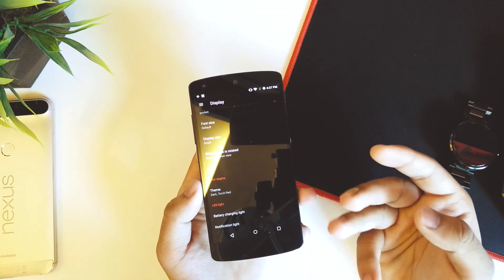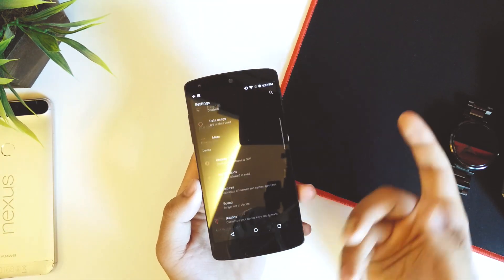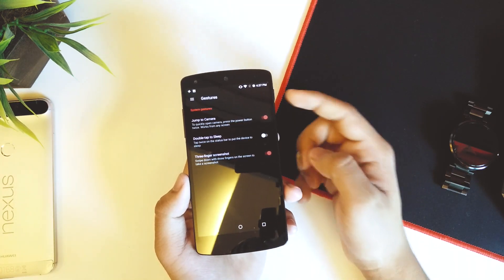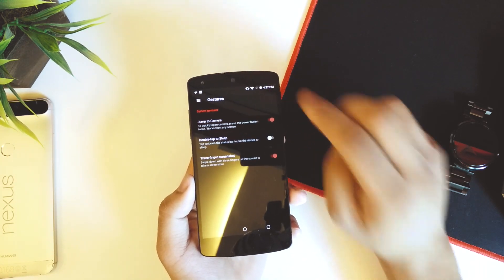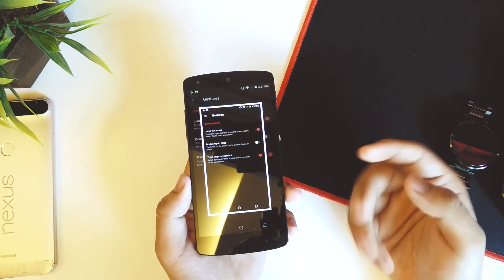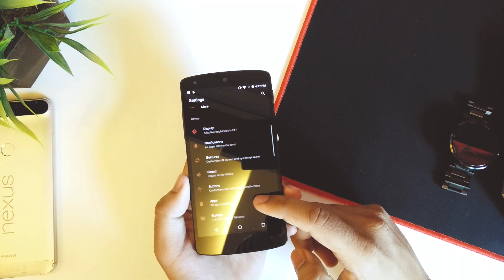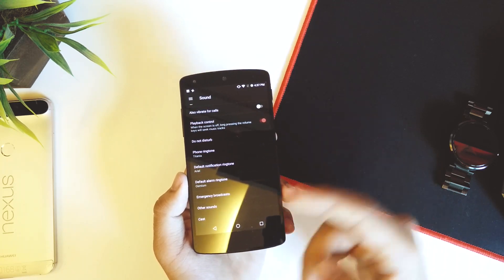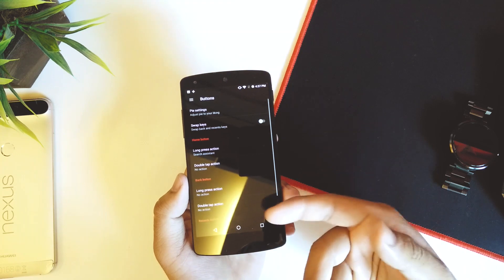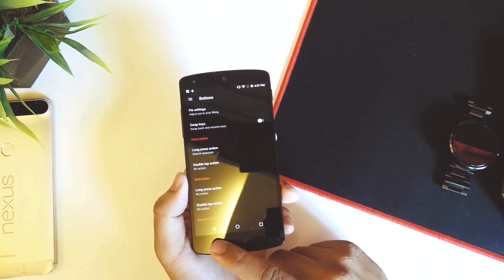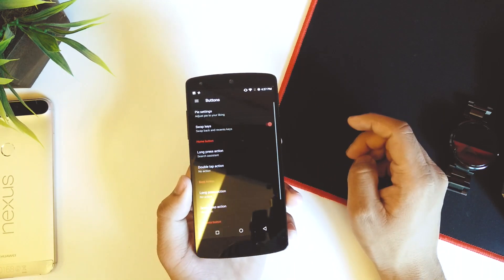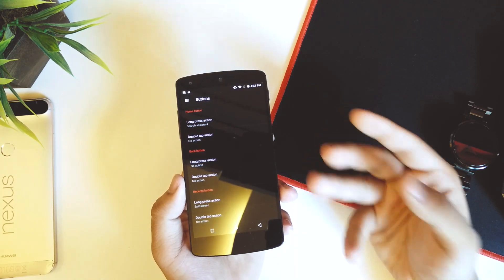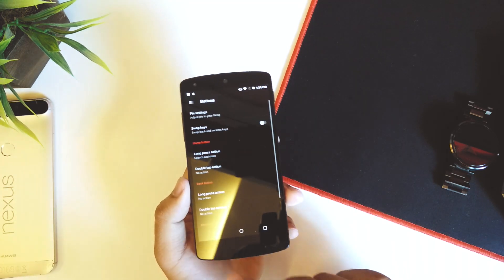Going back we have LED light settings — battery charging light and notification light. Under Notifications and Gestures, we have Jump to Camera via double tap on the power button, double tap on the status bar to sleep, and a three-finger screenshot. In Buttons, there's a Swap Buttons option so you can swap the back and recents buttons. We also have home long press, double tap, back long press, double tap, and recents long press and double tap.